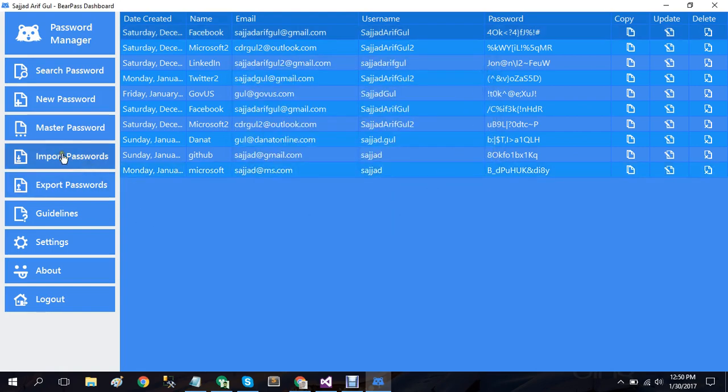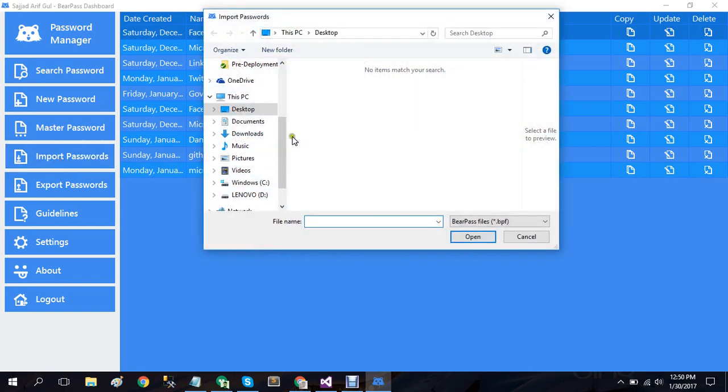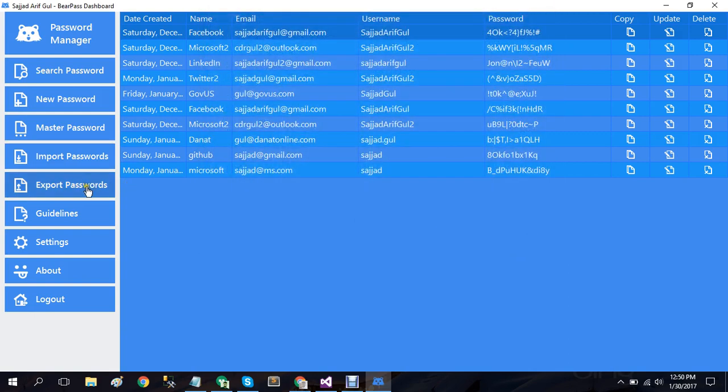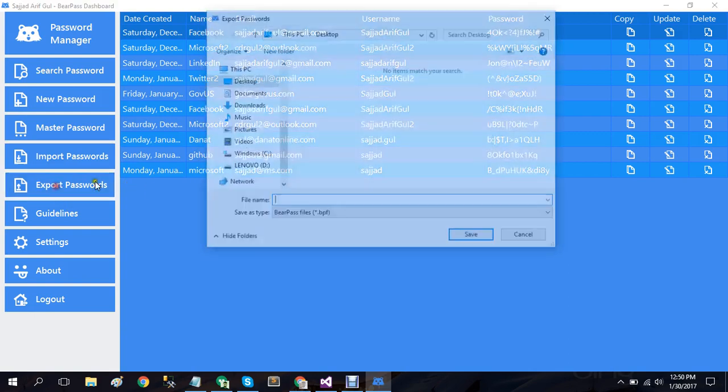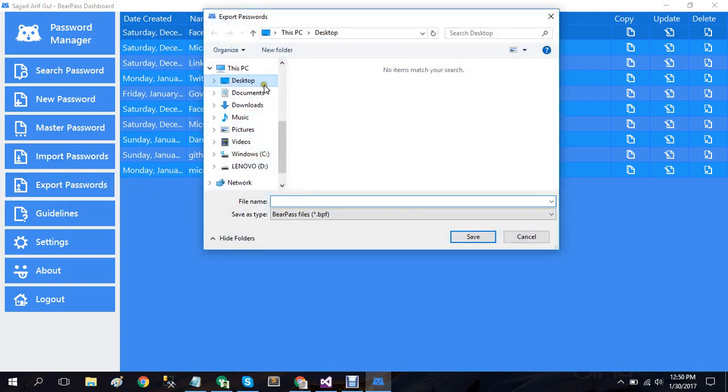So first I'll export passwords. Let's suppose if I want to export passwords, I'll simply name it my pass and check out the database extension file extension of this file - BearPass files .bpf.